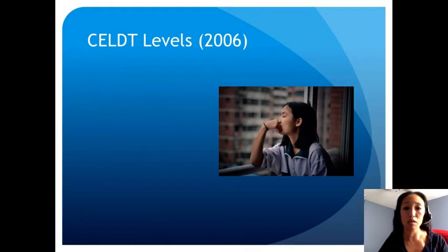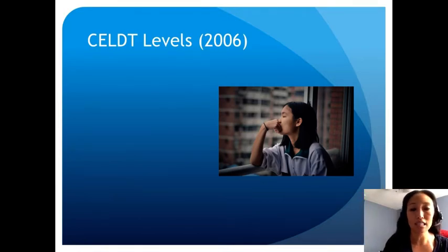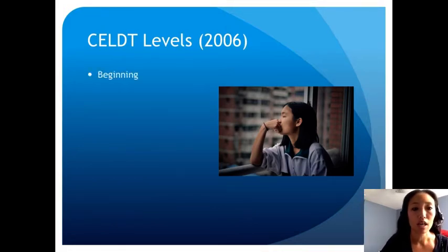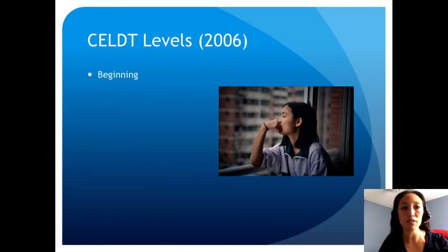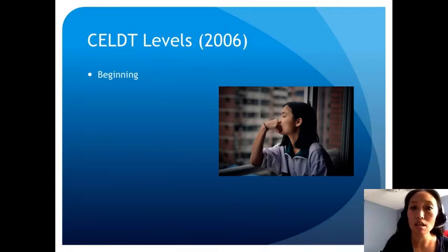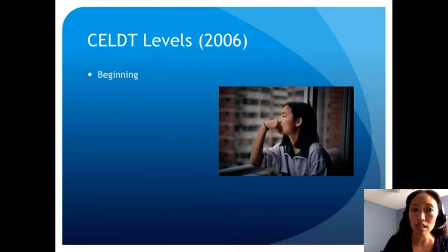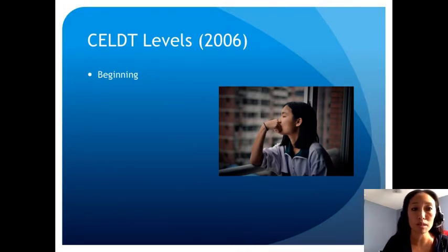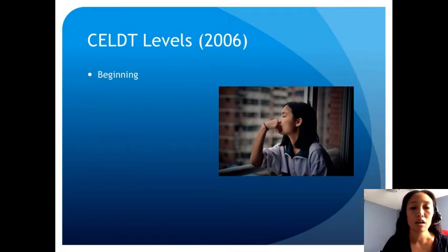Let me start first with the old CELT levels. You may still see these, as they were in place until 2015 as we transitioned to the new ELD framework. The first level is the beginning level. Students at this level may demonstrate little to no receptive or productive English skills. They're beginning to understand a few concrete details during unmodified instruction but need a lot of context. Oral and written production is extremely limited, consisting of disconnected words and memorized statements. Frequent errors make communication difficult.